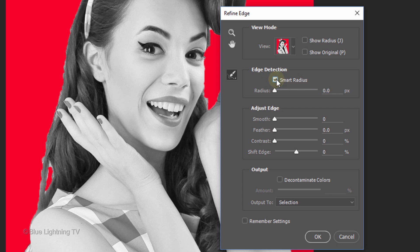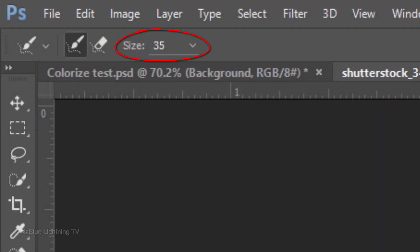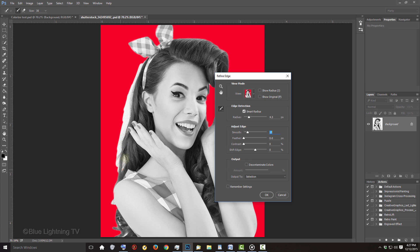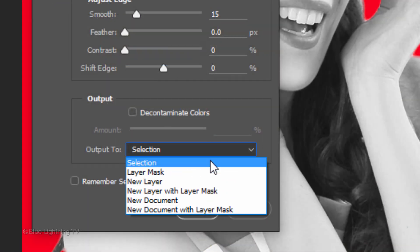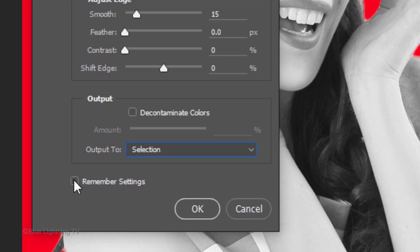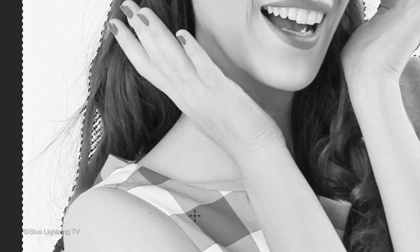Check Smart Radius and drag the Radius to the right a bit as well as Smooth. To make your tool bigger or smaller, you can adjust it here. Drag your tool over the edges of your subject where you'd like to refine the Quick Mask. Output it as a selection and if you want to save the settings, check Remember Settings. Then click OK. Press Ctrl or Cmd-Shift-I to invert the selection.